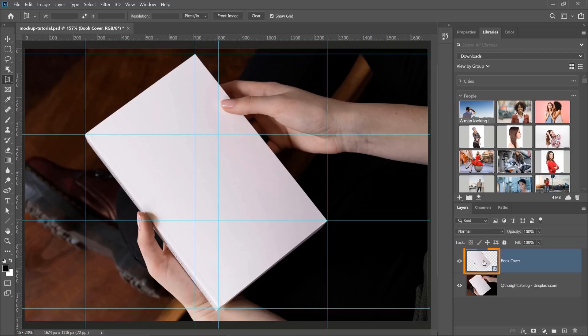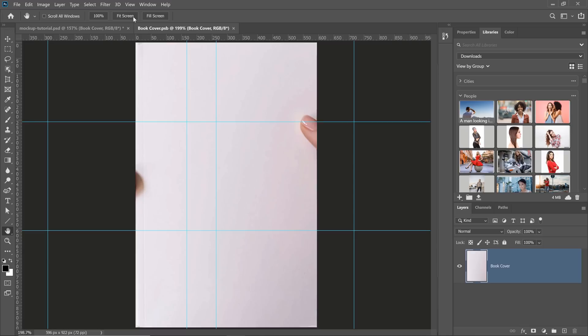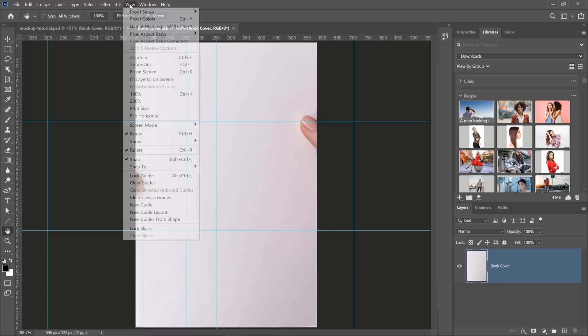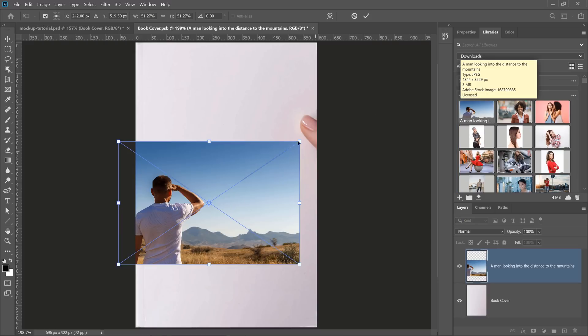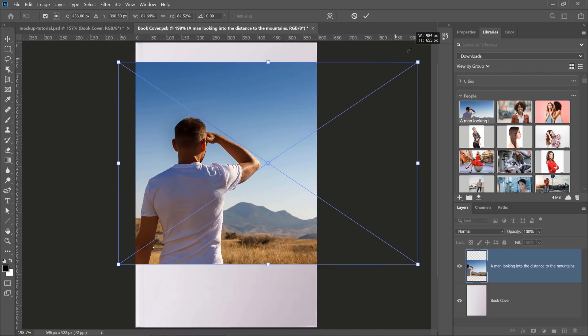If I double-click on it, you can see that it opens the book cover without the perspective. Then I can go into View and select Clear Guides because we don't need them anymore. And anything that I place on this canvas will become part of that book. Let me show you.